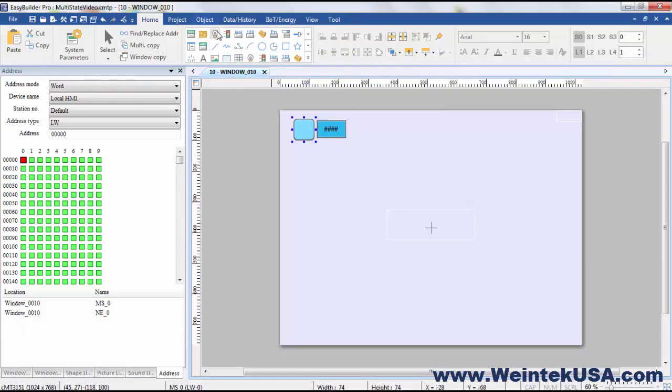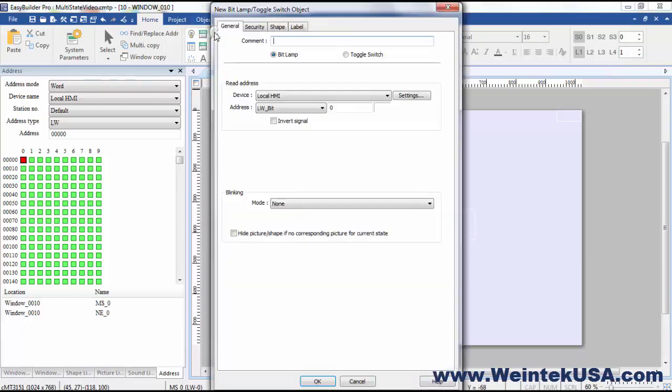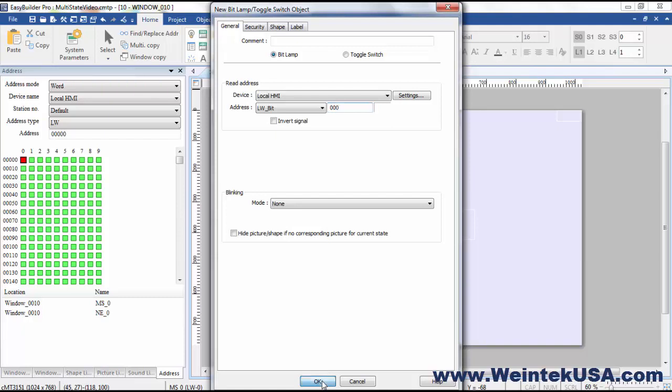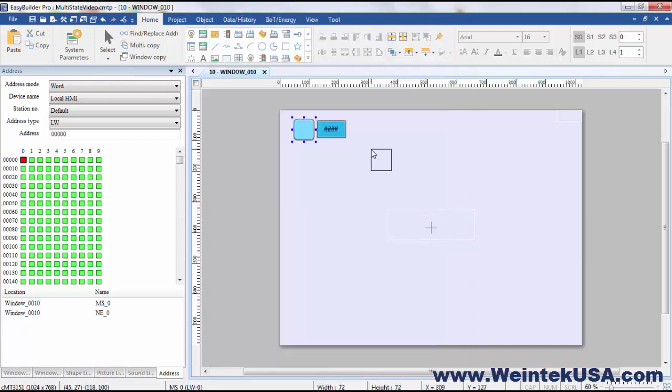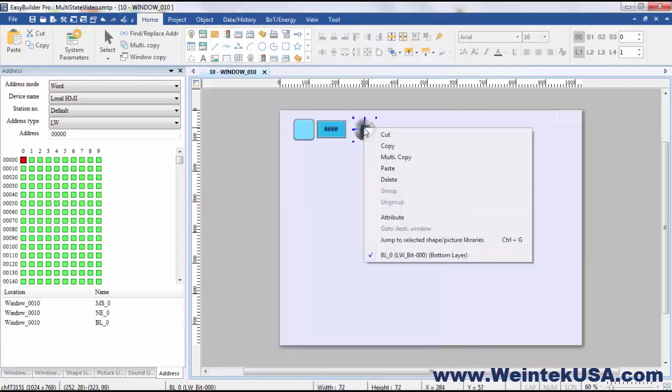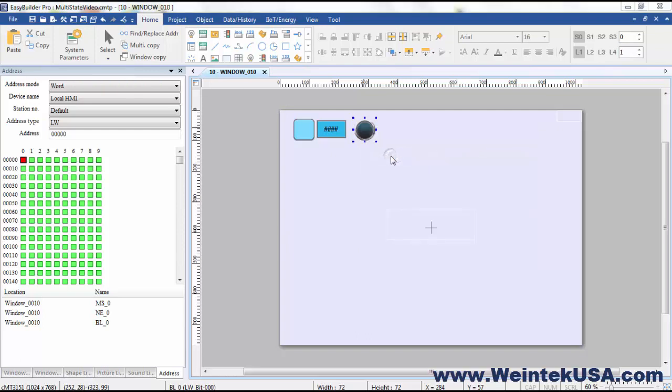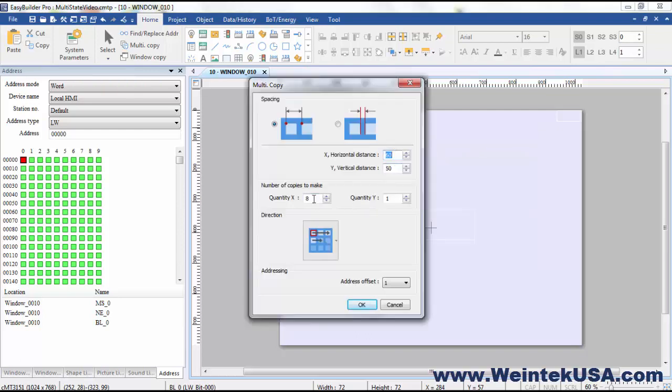And I'm gonna go ahead and put some bit lamps up here, and you'll notice that I am addressing to an LW bit 0 0 0 0, which is the first bit in LW 0. And I'm gonna use our handy multi-copy tool here, and I'm gonna make 8 with an offset of 1.